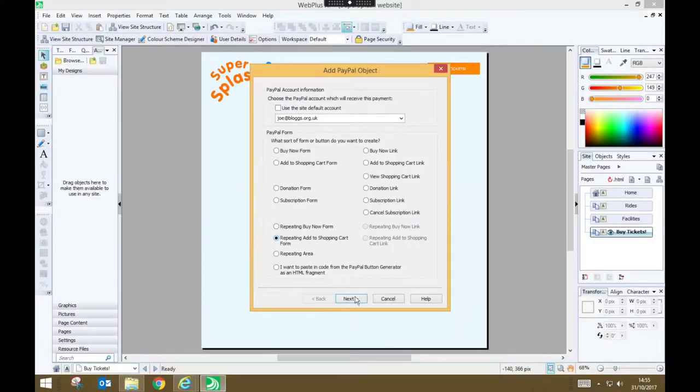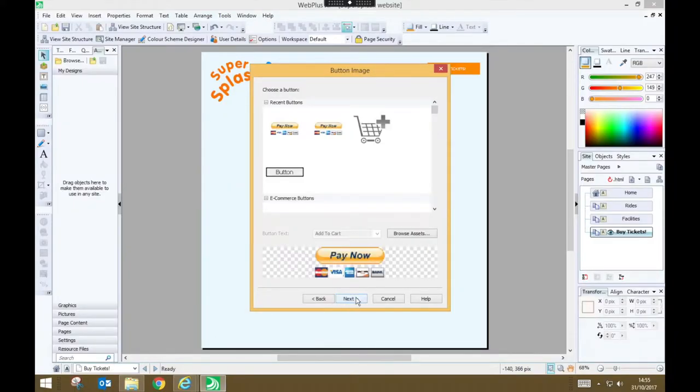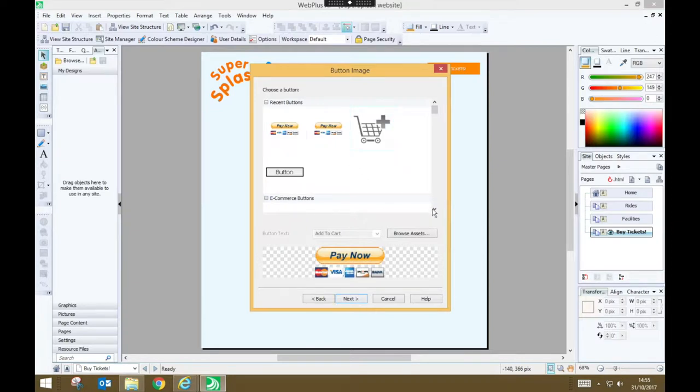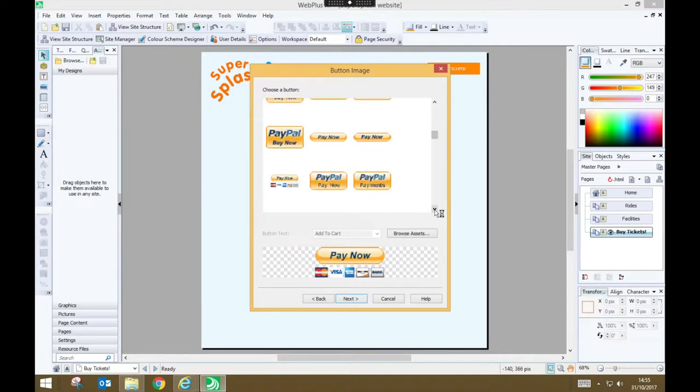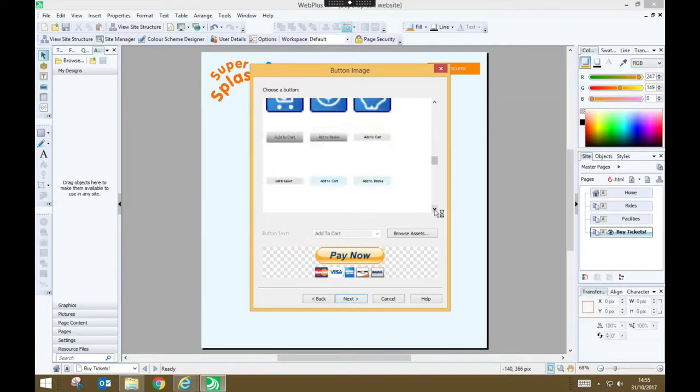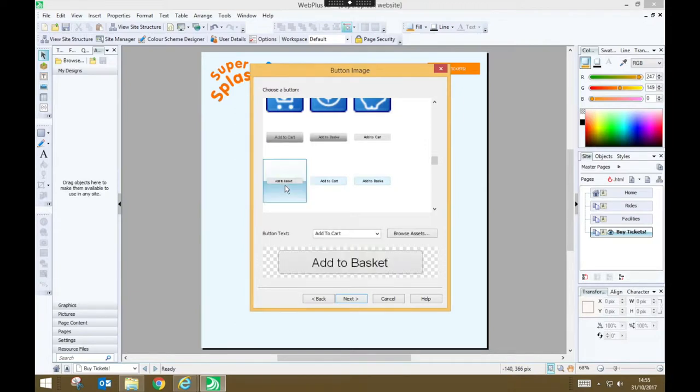Then press next, and you're going to choose the type of button that you want to use. These buttons are going to signify add to basket. So it's quite important that you choose a button that says something like add to basket, or add to cart.